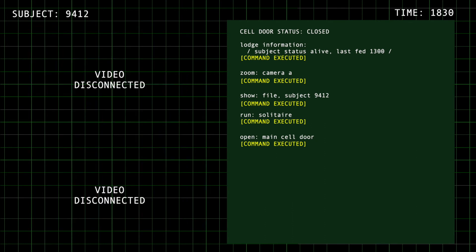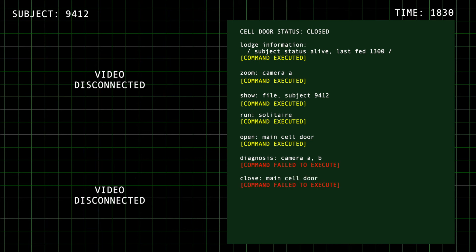Oh, no. Wait, what? Wait, wait. Subject 9412. Maybe we can strike a— Ah! 9412? Please, please don't hurt me. I can get you back.